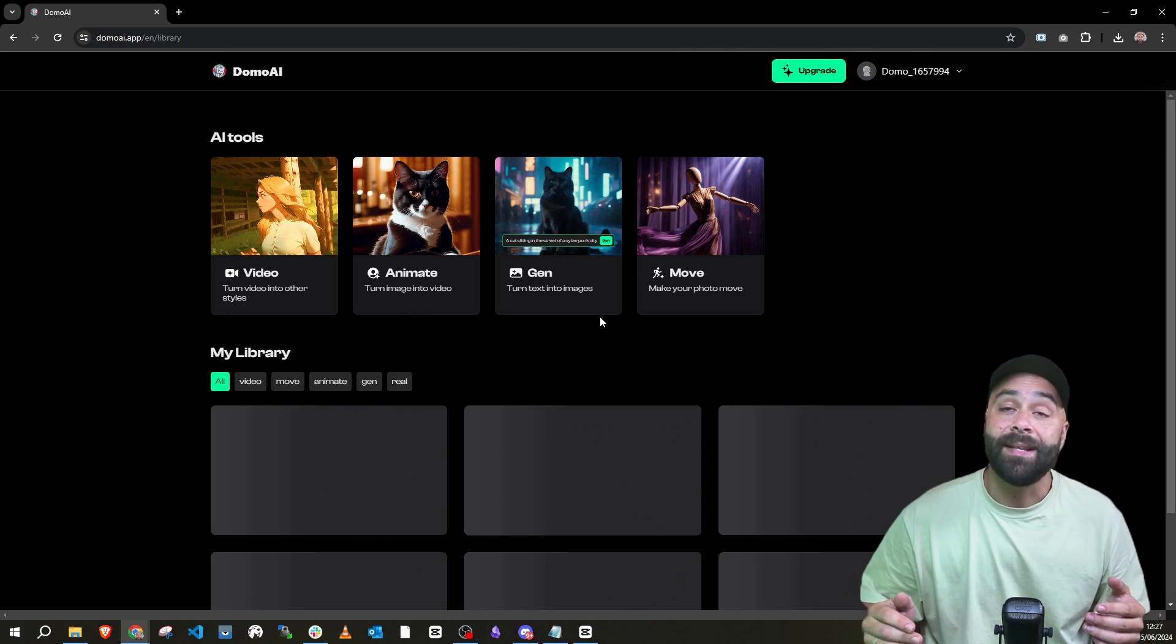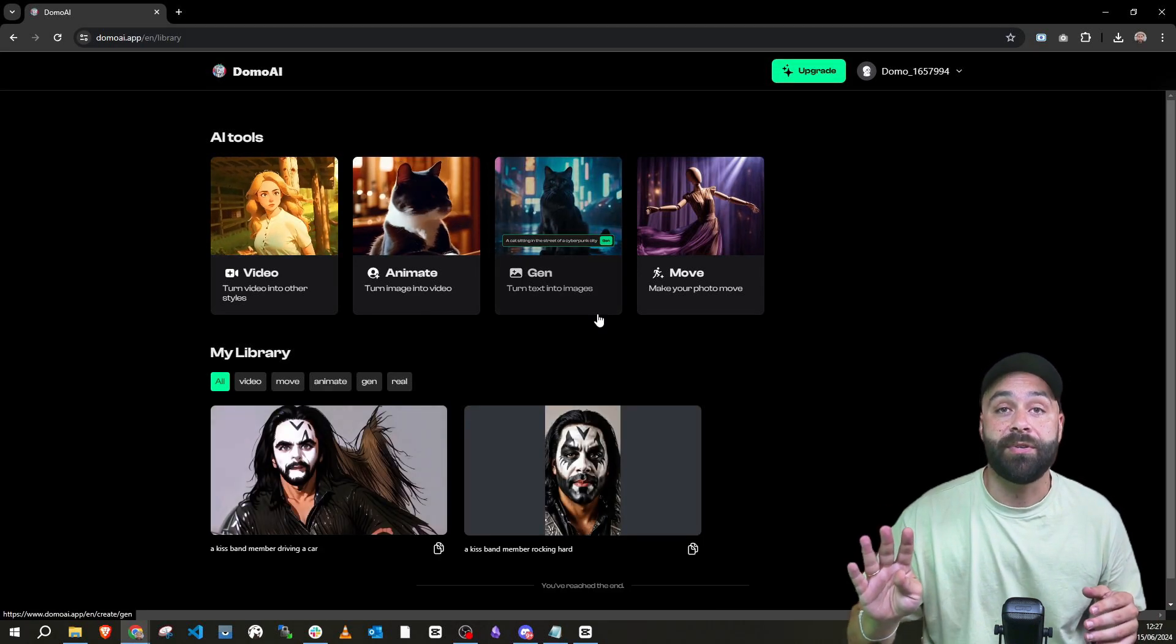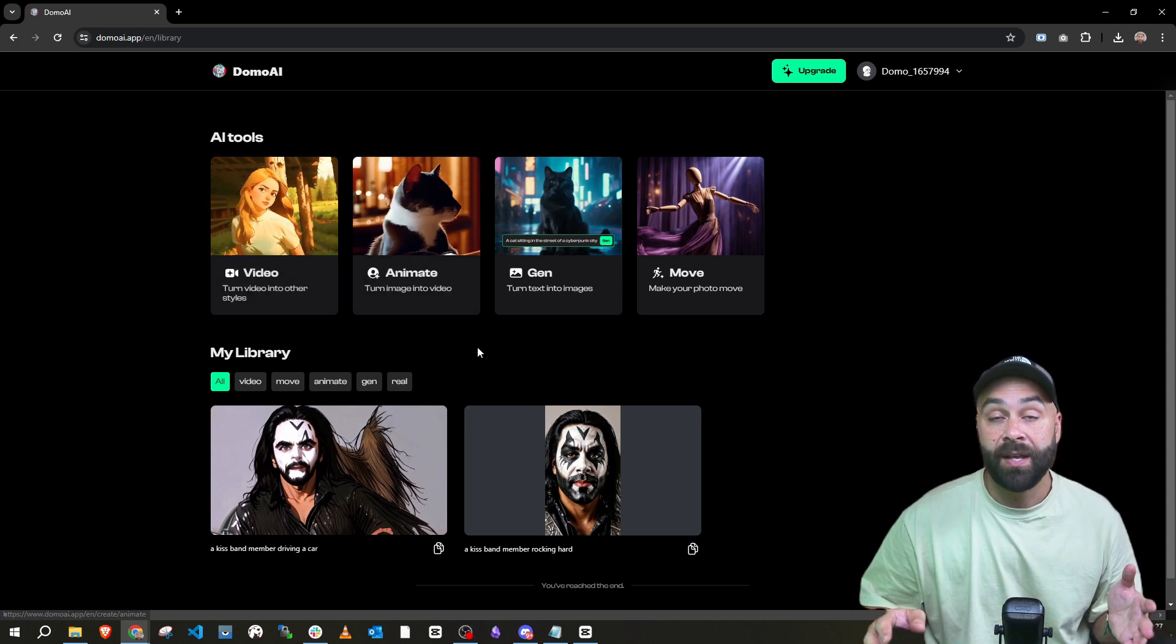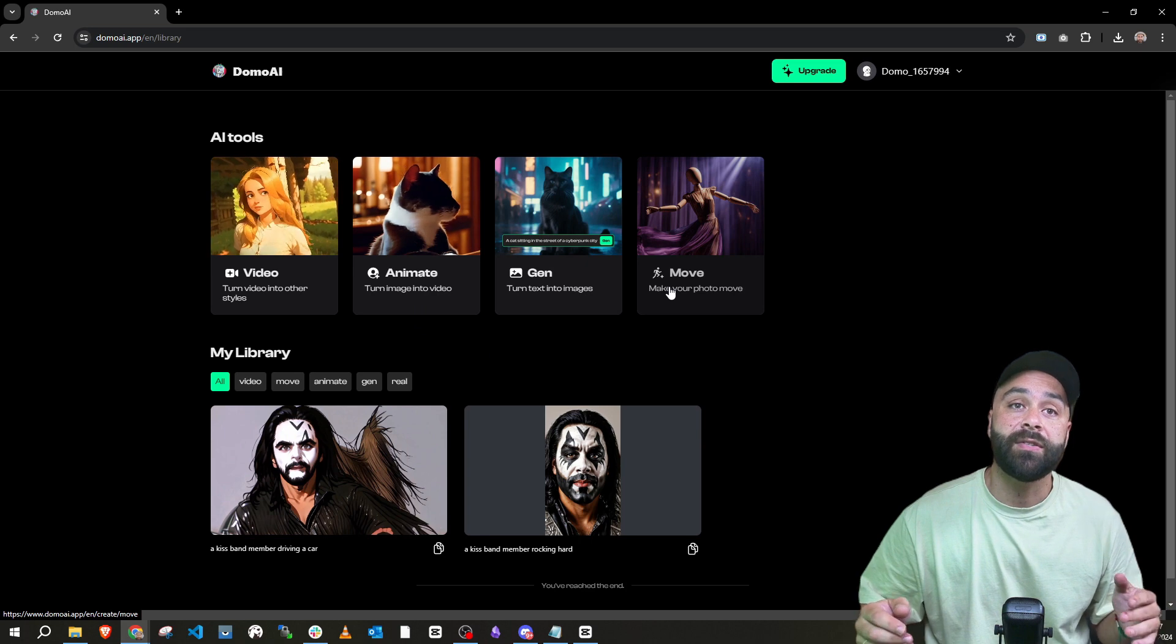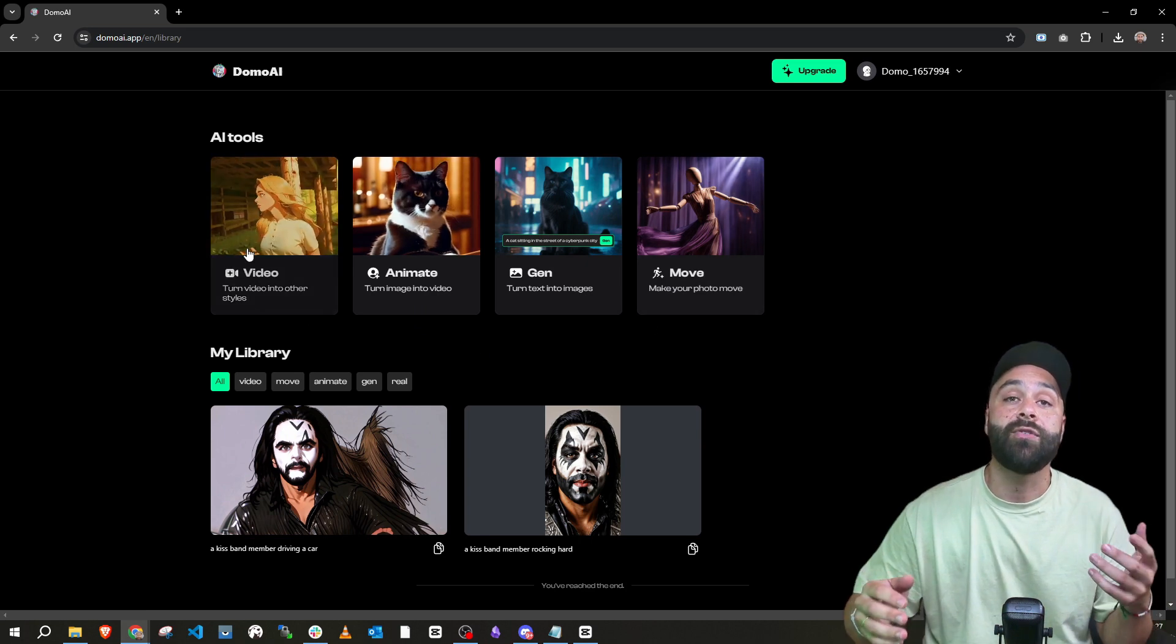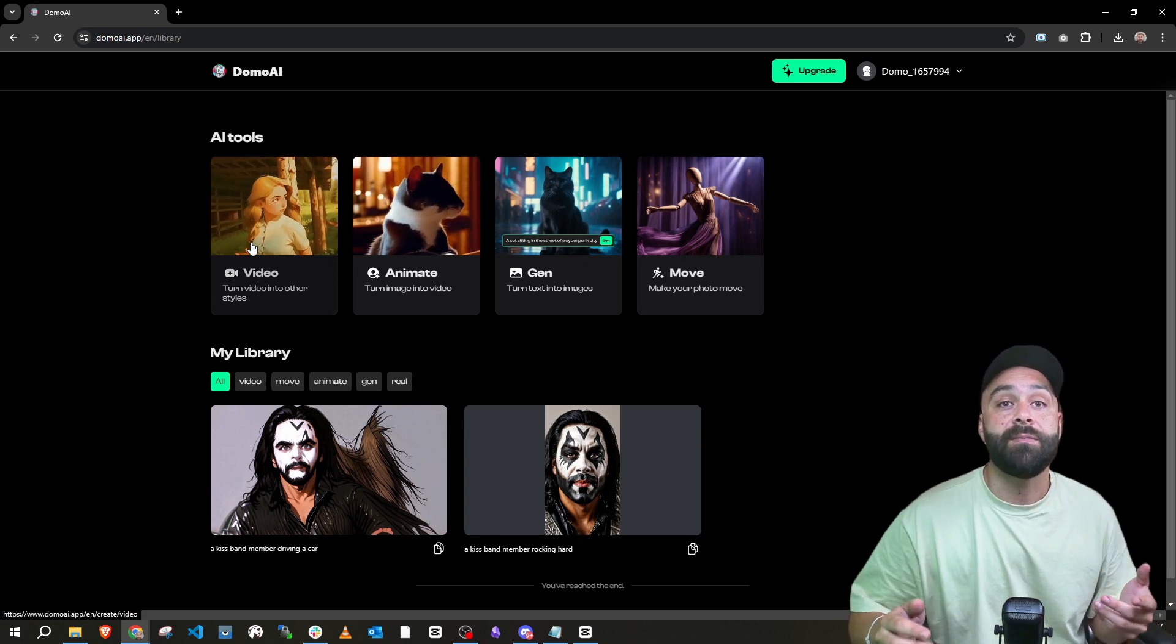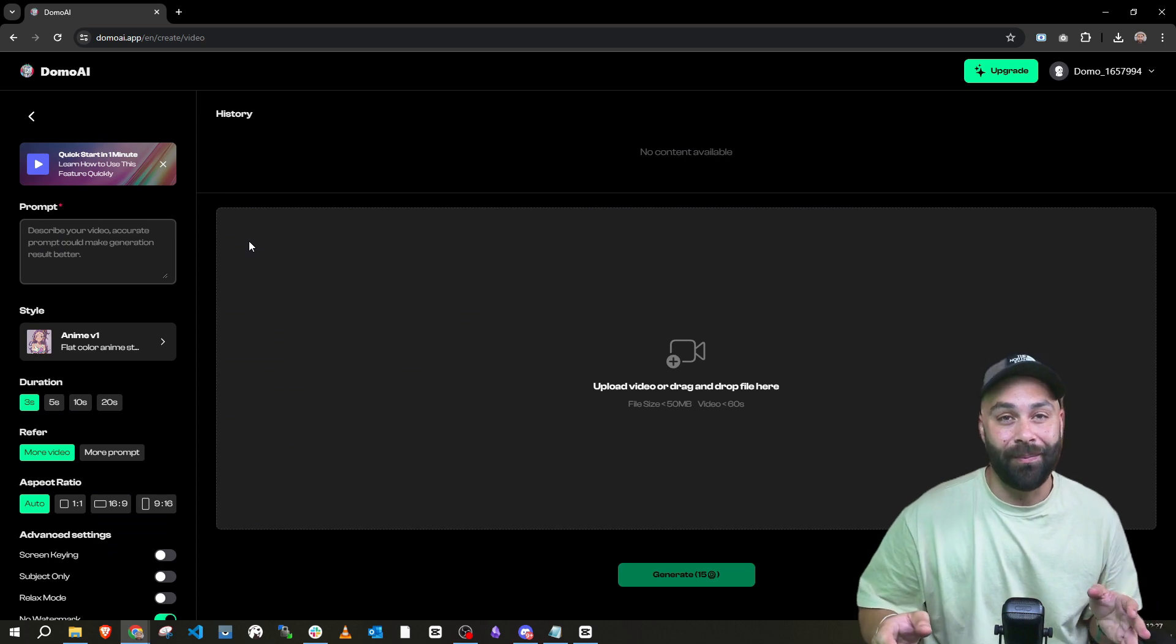Once inside, we have four options. Video, Animate, Gen and Move. Today we'll try the first one and in future videos I'll tell you more about the rest and how to get the most out of each because believe me, this stuff is so powerful.